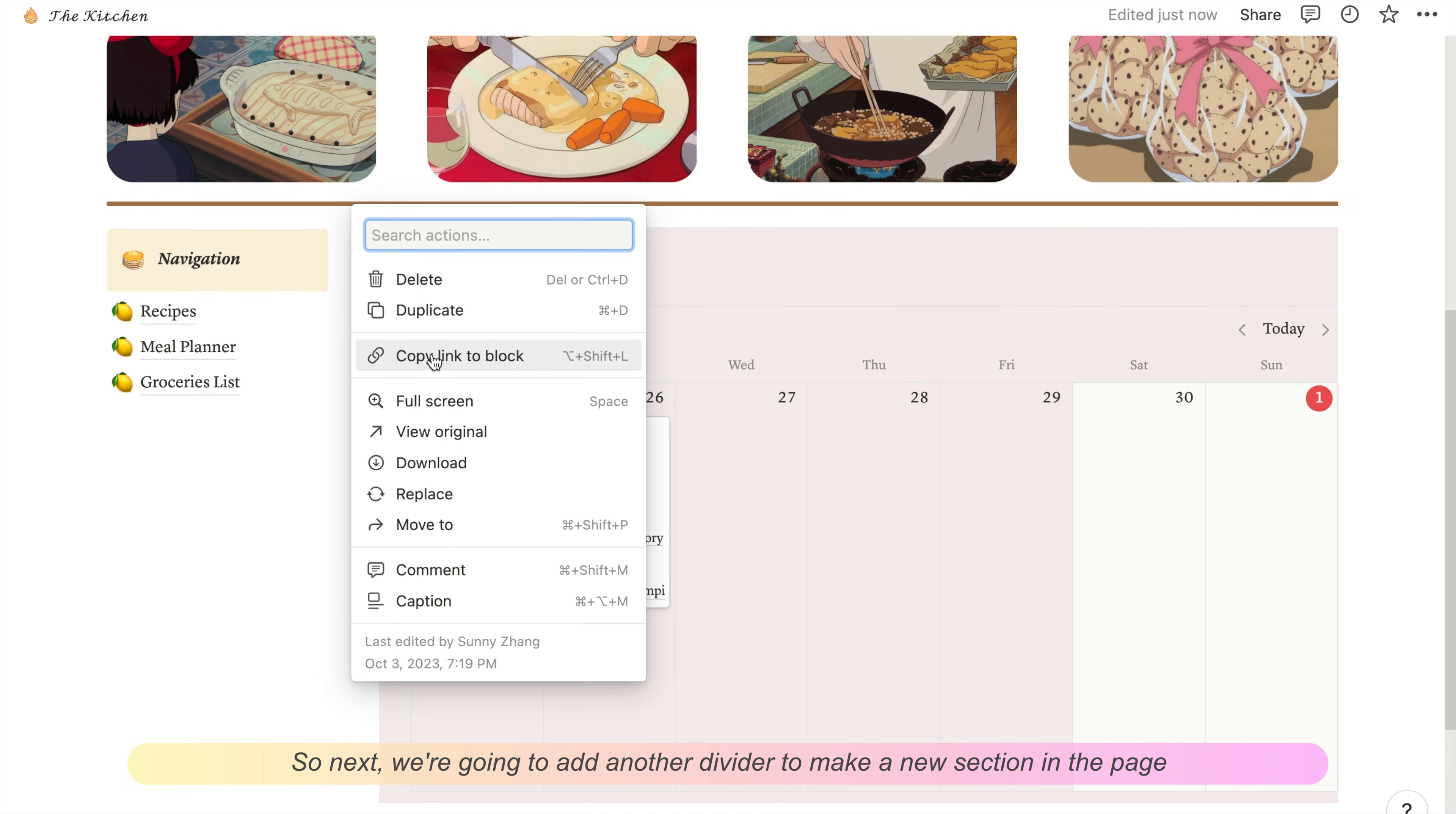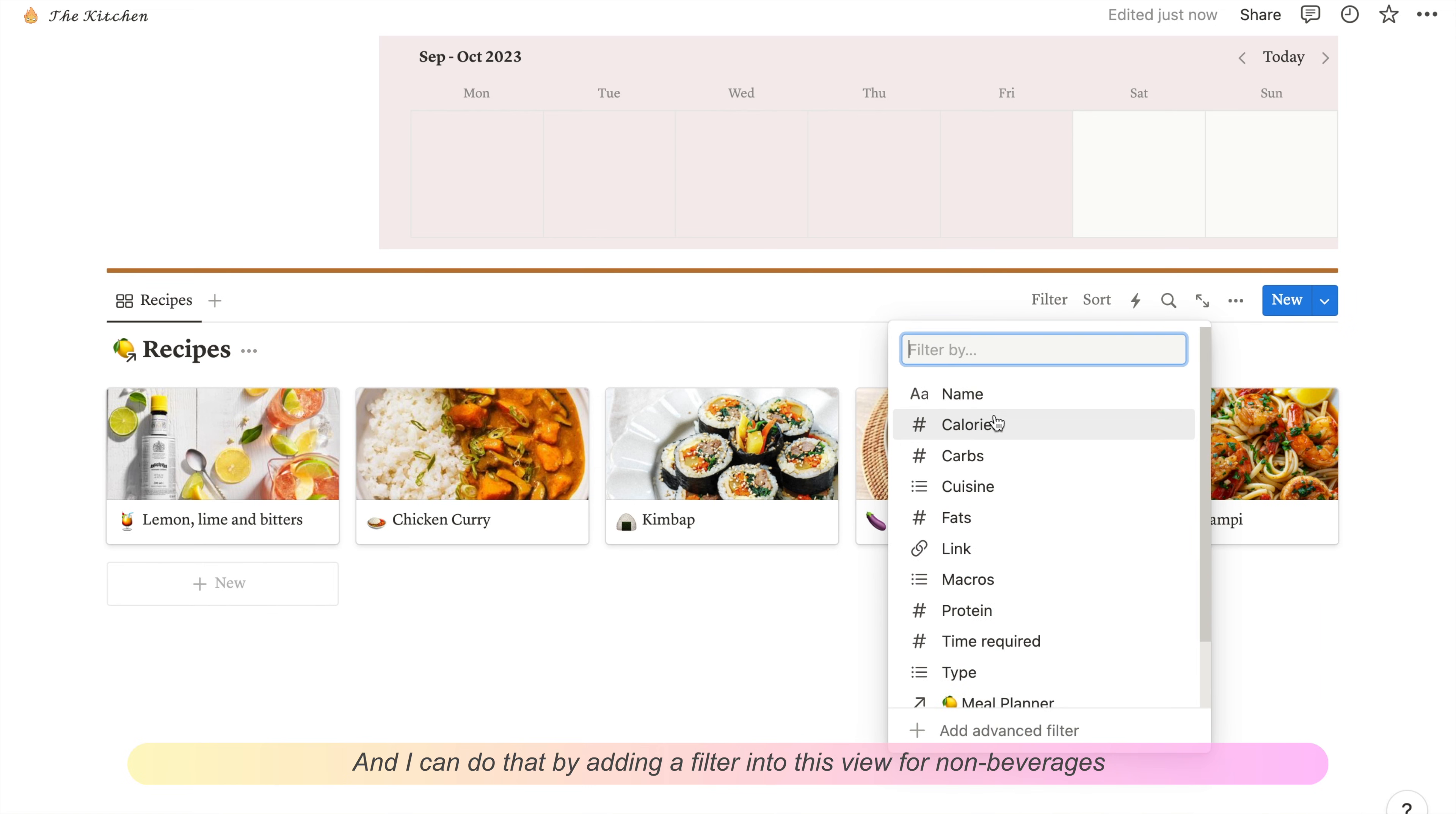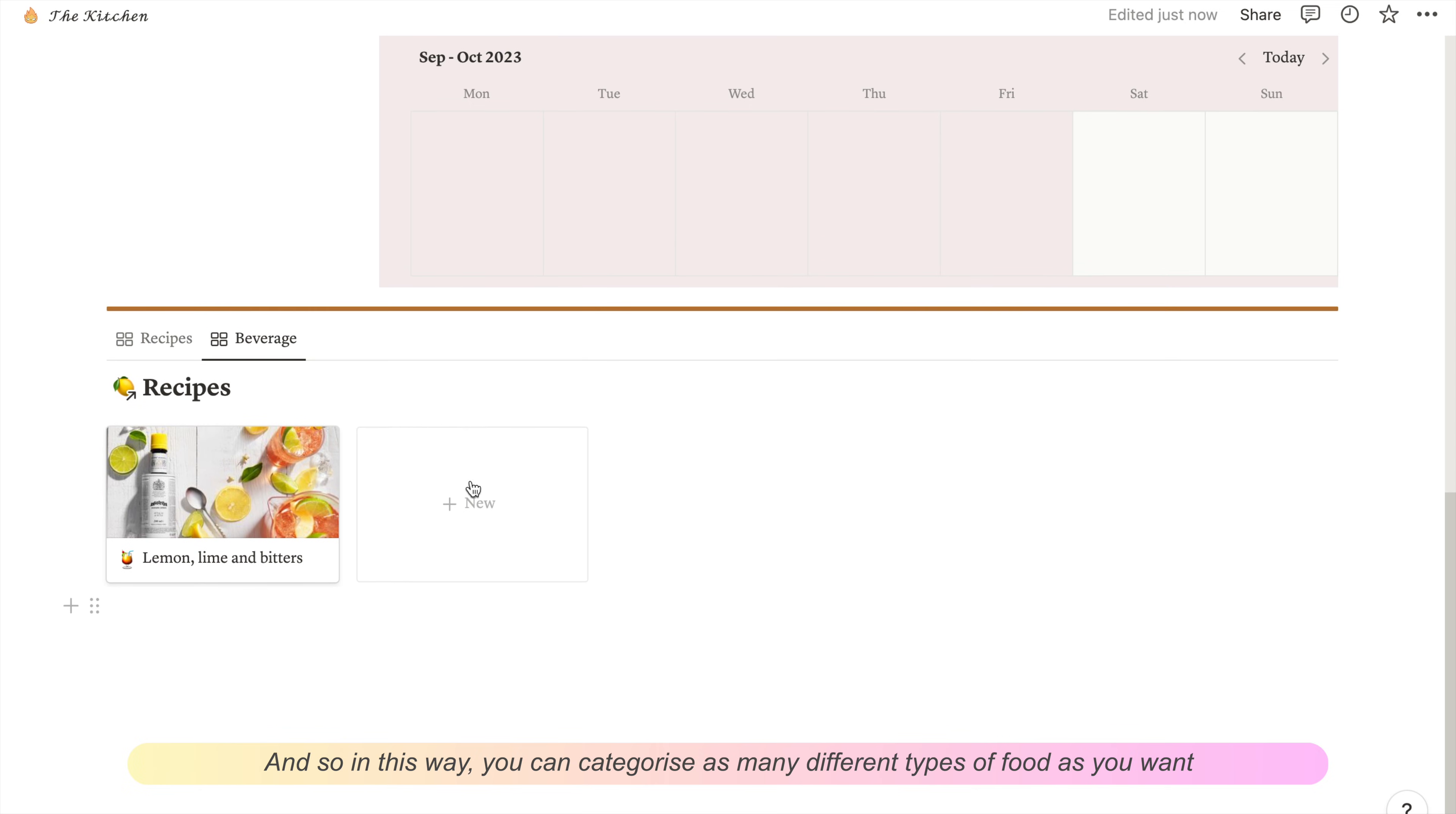Next we're going to add another divider to make a new section in the page. This section is going to be for my recipes. Here we'll add the gallery view from the recipes database that we made before. I want to separate my recipes into food and beverages. I can do that by adding a filter into this view for non-beverages, and then duplicate the view and change the filter to beverages. In this way you can categorize as many different types of food as you want by using this method.